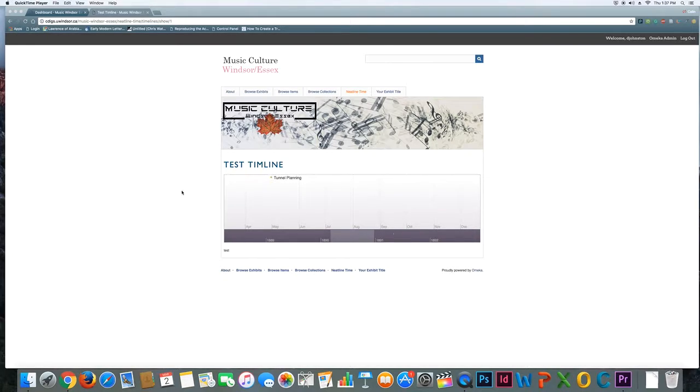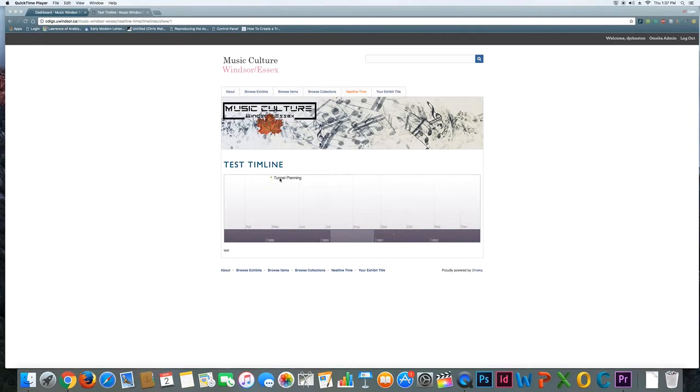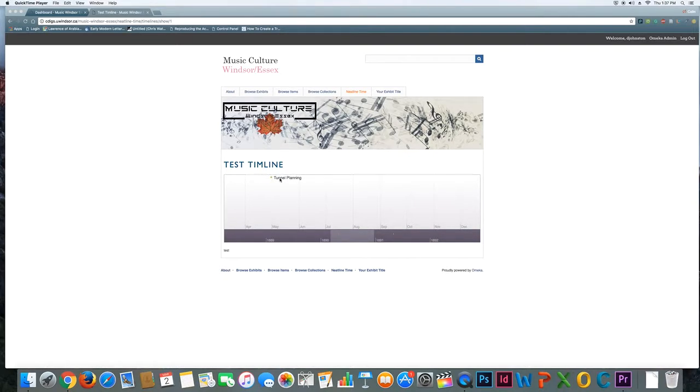So in my example here, different stages of the building of the Detroit Windsor Tunnel. Of course in your examples it might be specific events that occurred or specific shows when they happened or when albums are released. There's lots of different ways you might tackle a timeline or reasons why you might tackle a timeline.